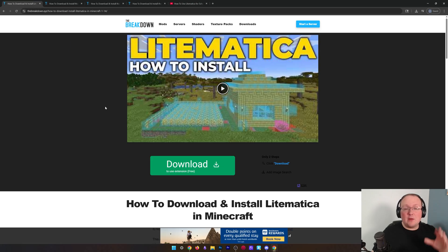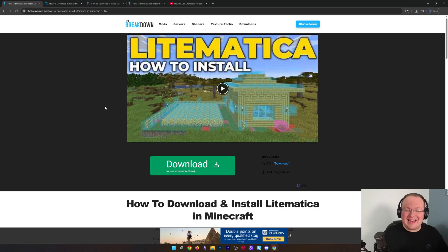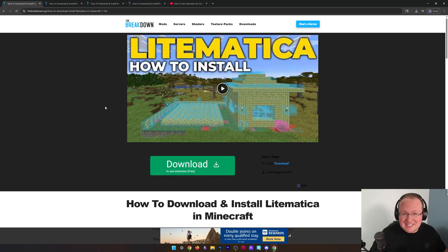You want to get Litematica, and we're going to show you exactly how to do that in Minecraft 1.21.9, starting off with downloading Litematica itself.